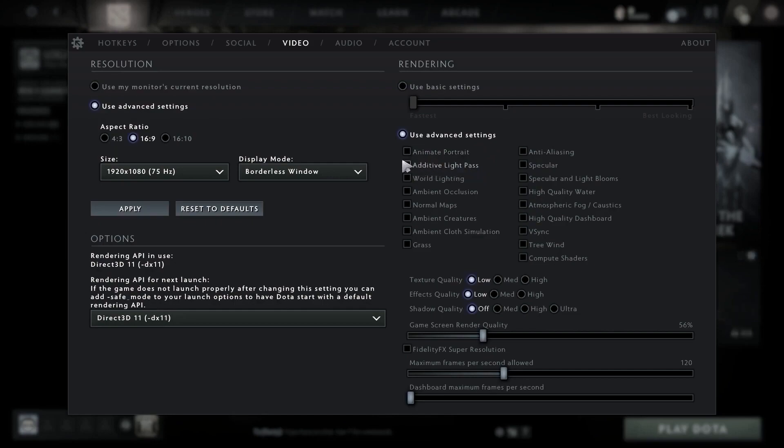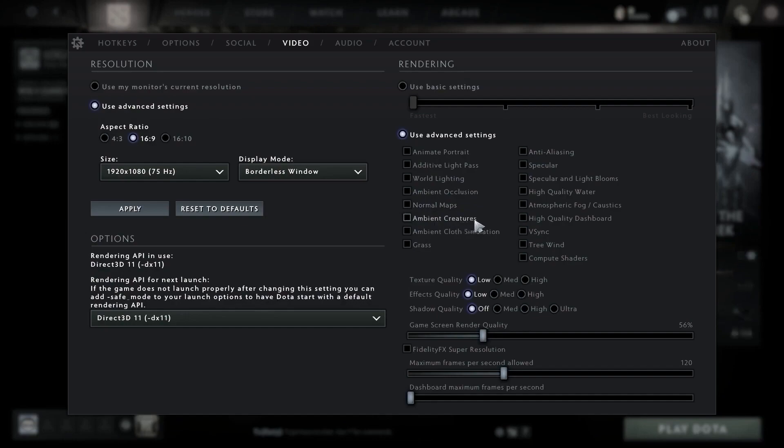Uncheck ambient creatures, uncheck ambient cloth simulation, uncheck grass, uncheck anti-aliasing, uncheck specular, uncheck specular and light blooms.